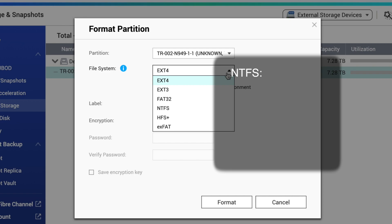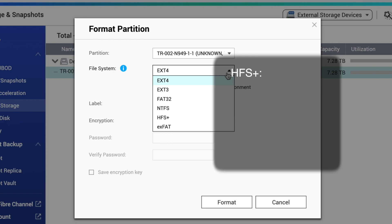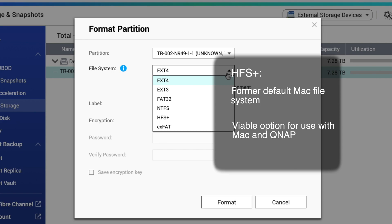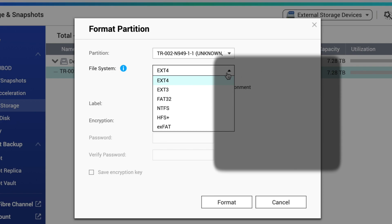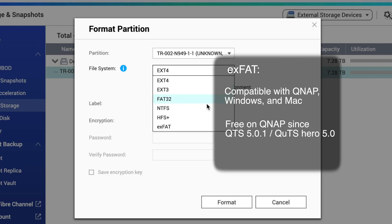As we went over earlier, NTFS is a good option for Windows users with solid performance and reliability but lacks full compatibility with Macs. HFS Plus, as mentioned earlier, is the Mac default file system prior to APFS and can be considered if you want to use the external storage with Mac and QNAP. As discussed before, EXFAT is the best option for cross-platform compatibility and is compatible with Mac, Windows, and QNAP NAS. QNAP used to require an additional charge to offset the charge of the EXFAT driver but has been free since QTS 5.0.1 or QTS Hero 5.0.